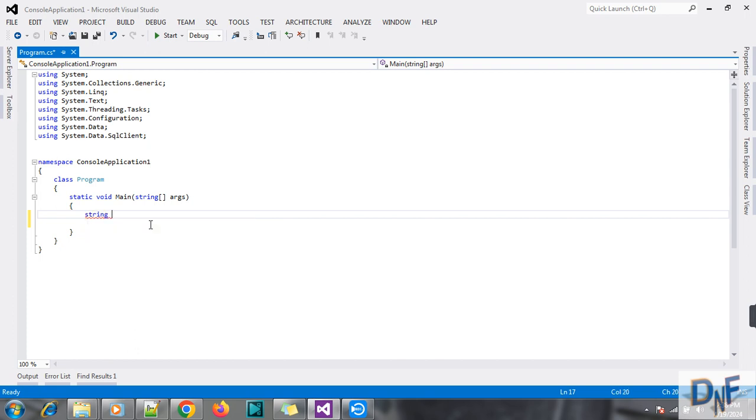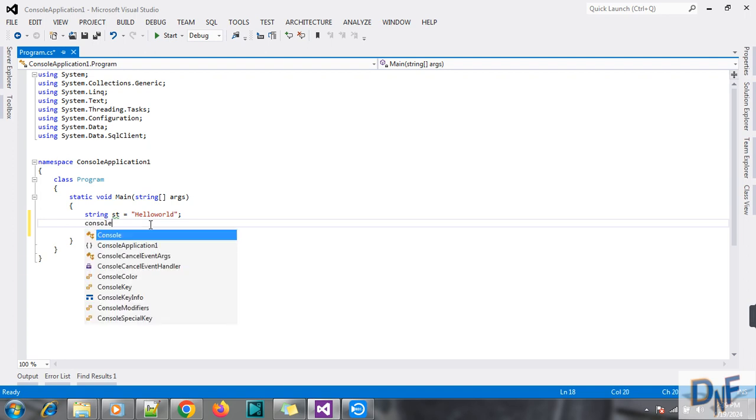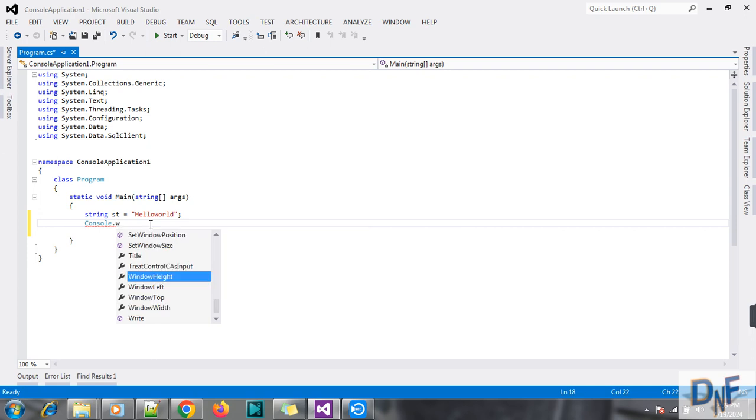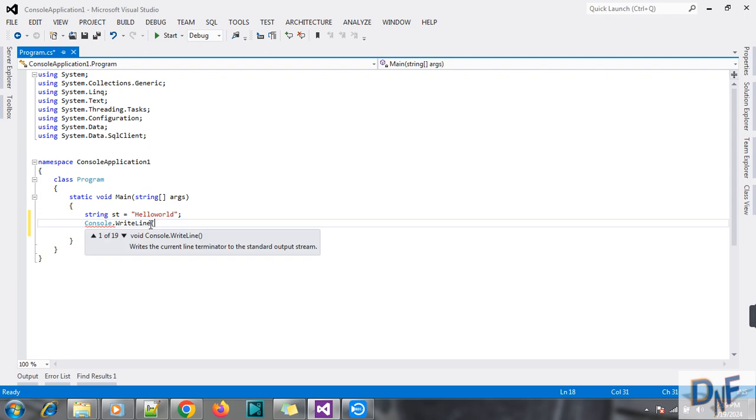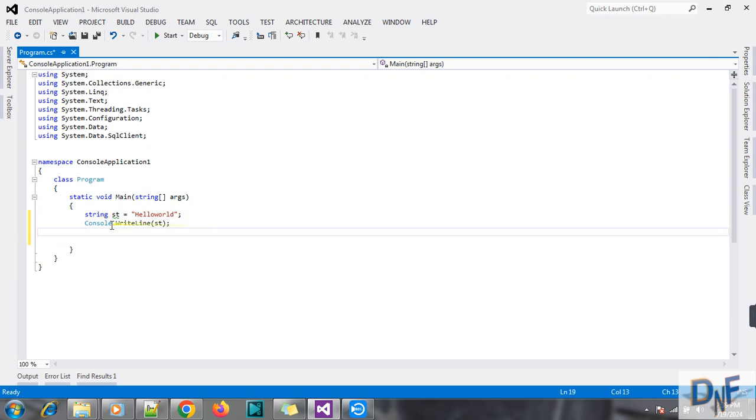First, we declare a string variable: string str is going to have "hello world". This is a normal string and we want to reverse this string. So first, we see how we can print this with console.WriteLine. We just print this and console.ReadLine.